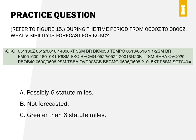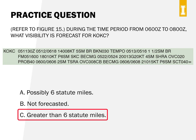The answer to the visibility question is C: greater than 6 statute miles. You can find this information in the BECMG block. TAF reports only forecast visibility up to 6 statute miles, so when visibility is expected to exceed that, they place a P (plus) in front of the 6.